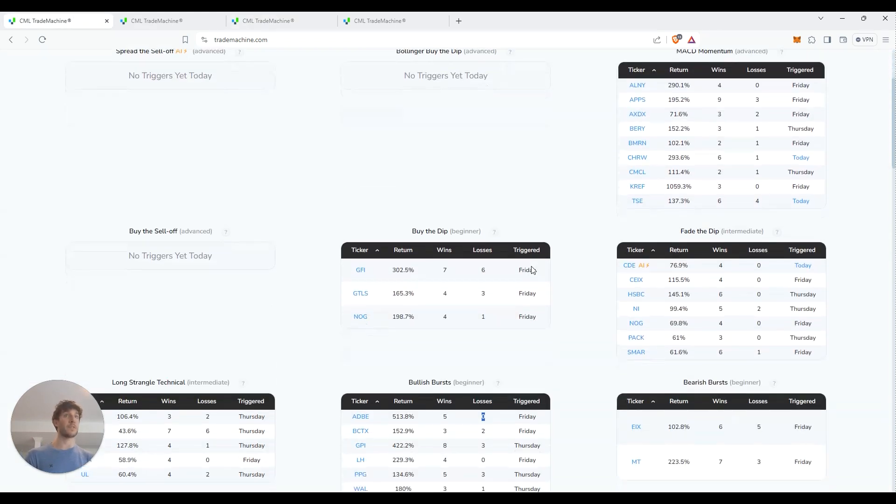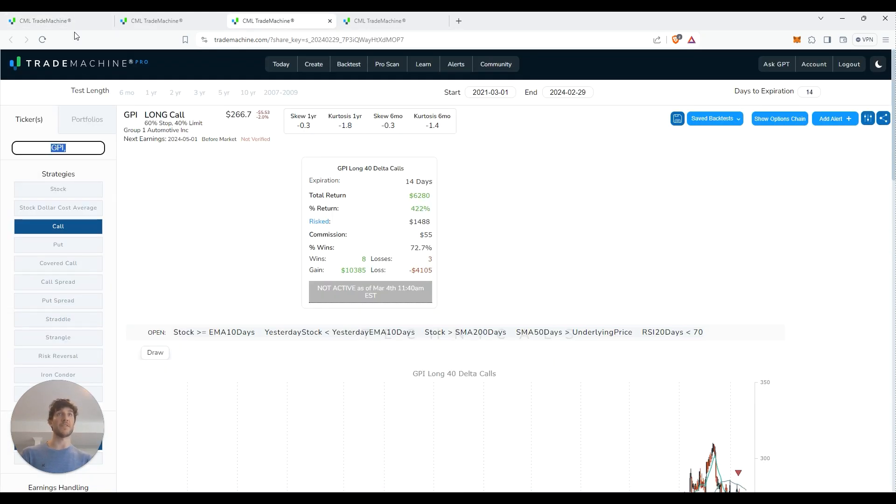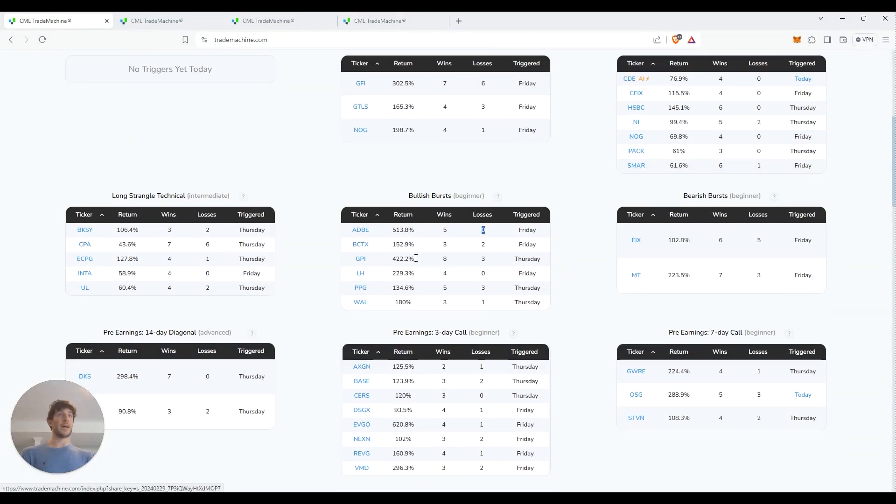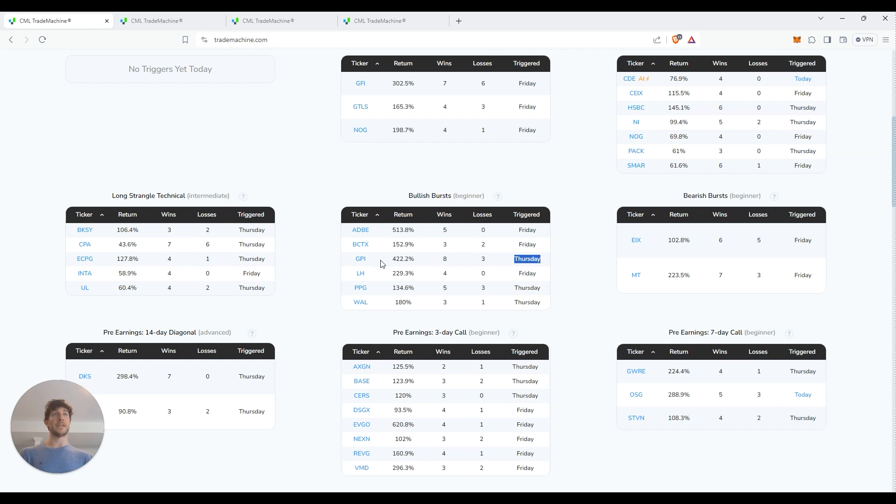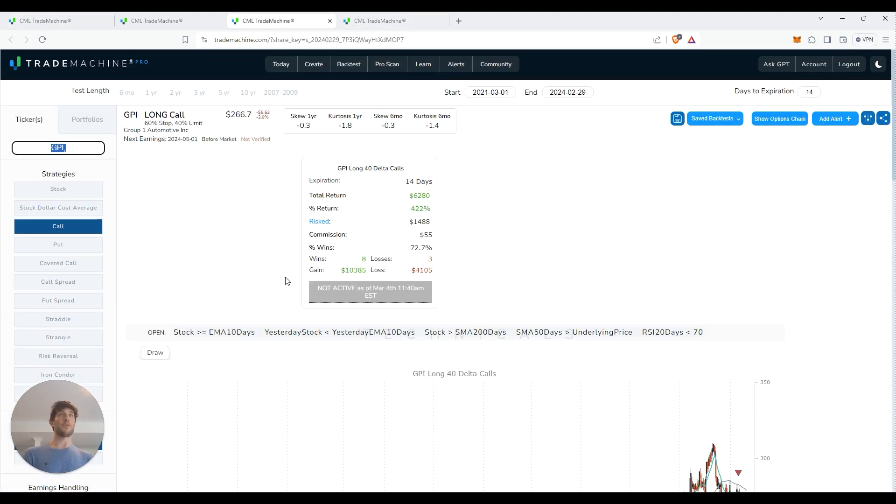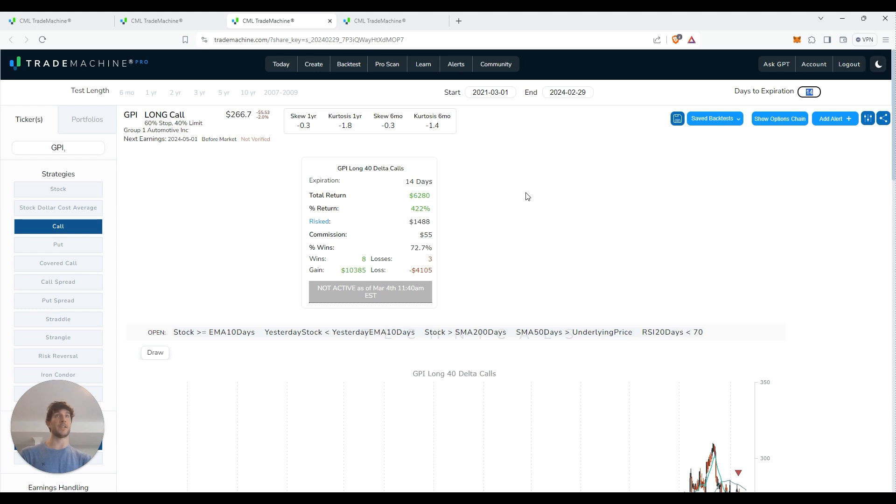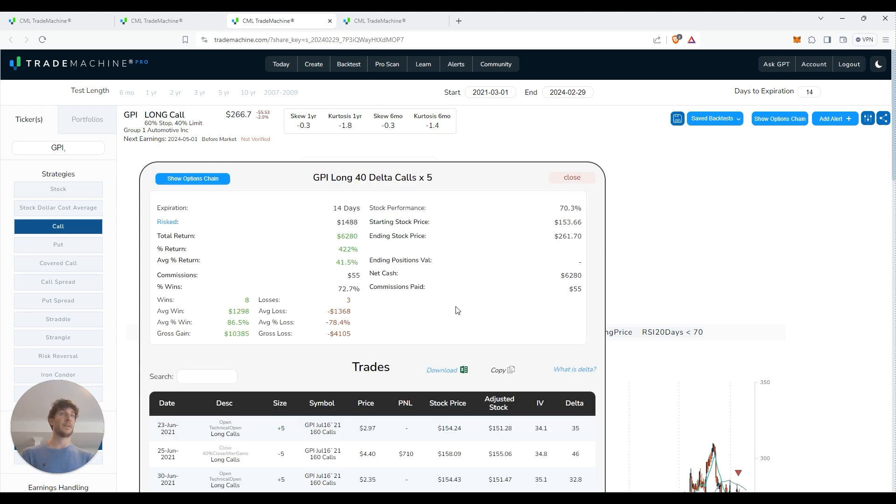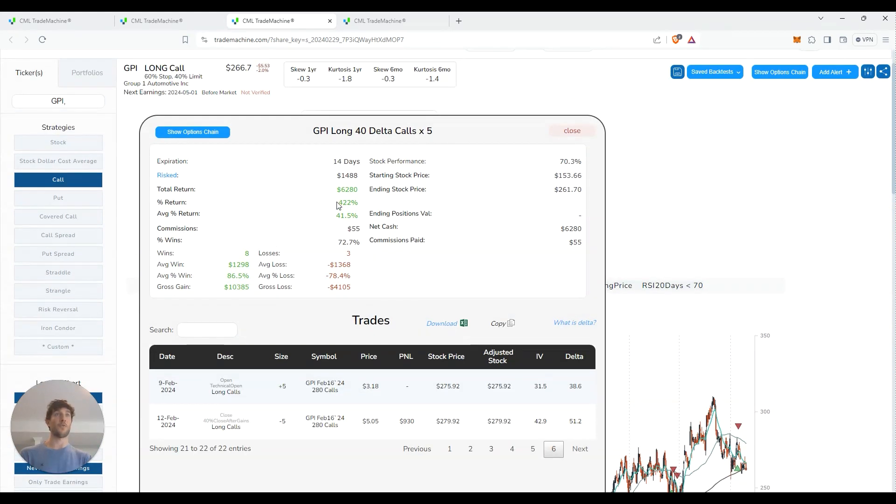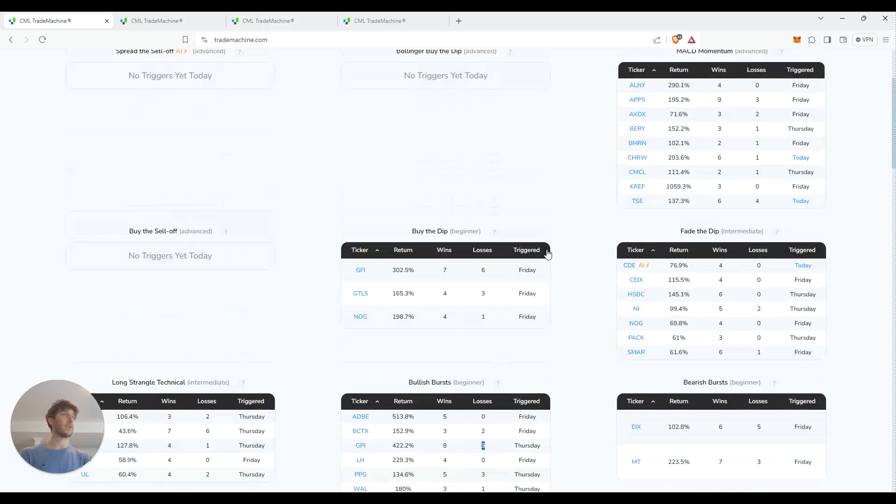We have GFI. This one triggered on Thursday, another bullish burst play. It did its math and it's telling us that you would have had eight wins, three losses, 422% gain. Obviously when we're looking at this kind of stuff, we want the biggest sample size possible. So the more examples of trades in its calculation, the more reliable it's going to be. We pull this one up here. Sort of a similar play. We're looking at the 40 Delta calls, 14 days to expiration, and we want to put out a 60% stop and 40% limit. And again, we can kind of go through this and literally show us every trade you would have had to take over time to get this 422% gain, which again is wild the way this works.